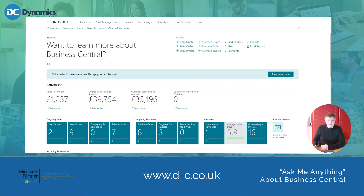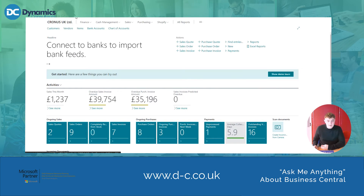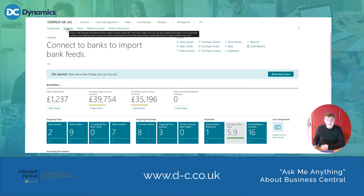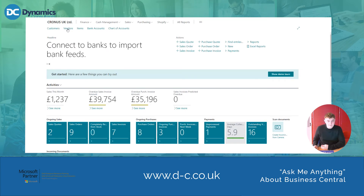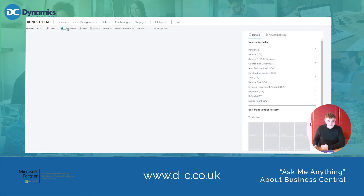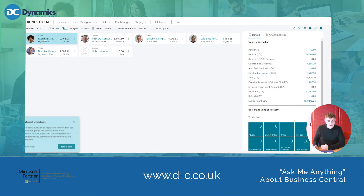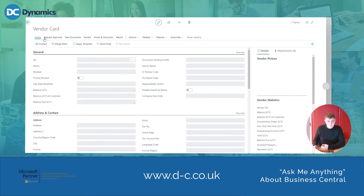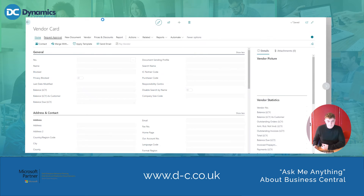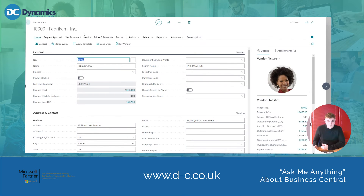I'll just show you how to do that. I'm on the role centre here. I'll select Vendors, come over to Fabricum, then go to Vendor and into Vendor Ledger Entries.